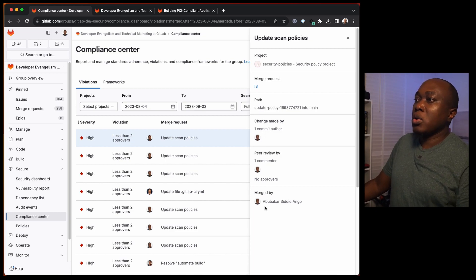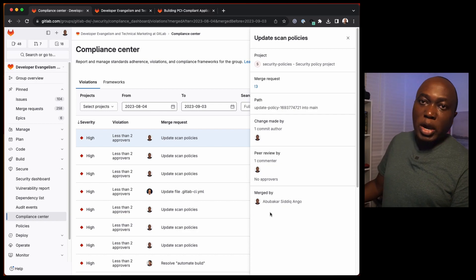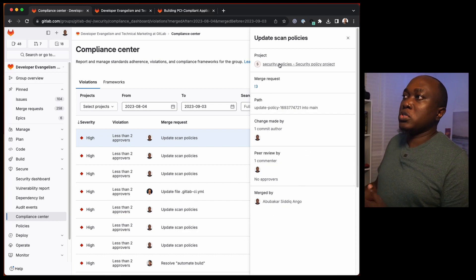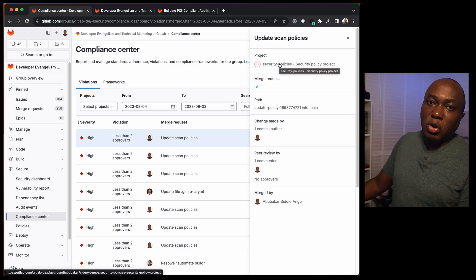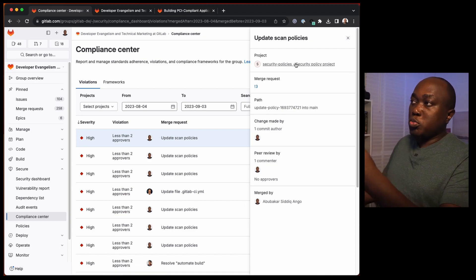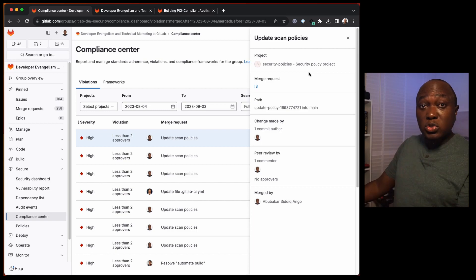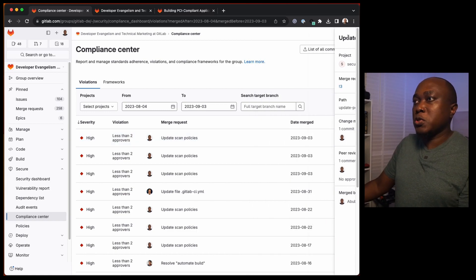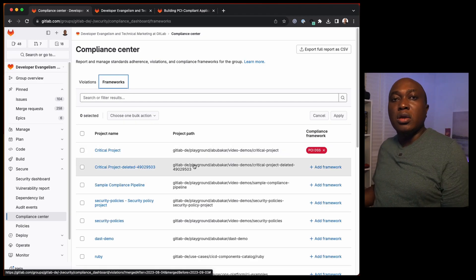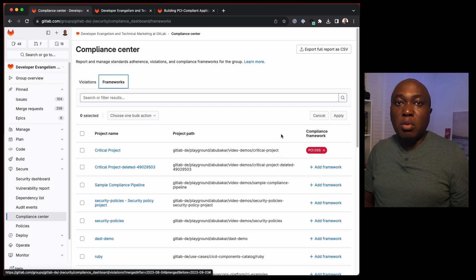For example, if we click here, you can see who made the change, who reviewed it, who merged it, what merge request, what security violation they missed, and what projects they worked on — so you have a full audit of what is going on within your organization. Then we have a section for frameworks, where you can attach a framework to a particular project.